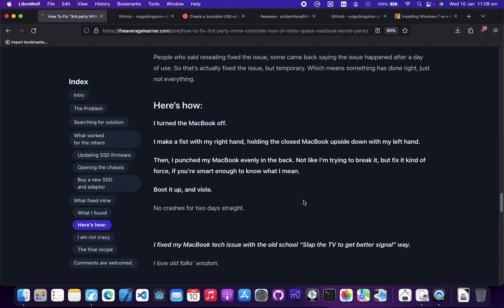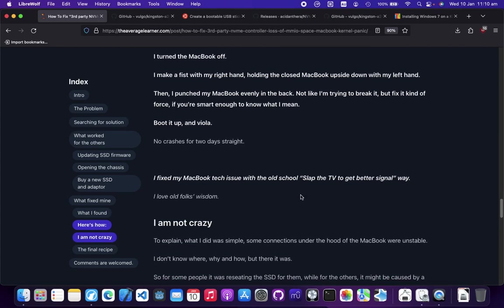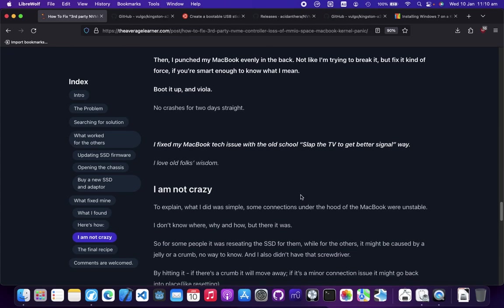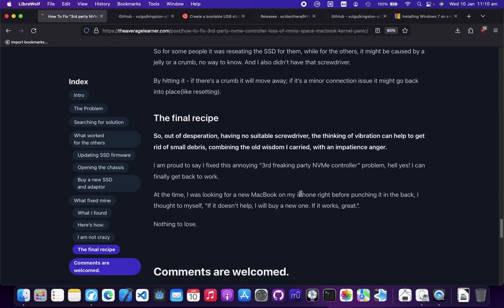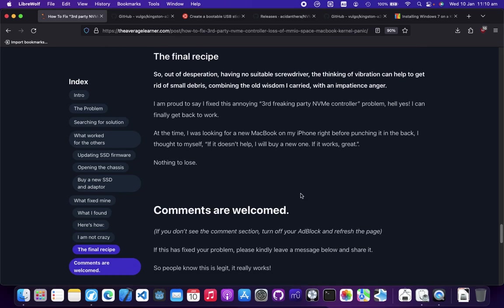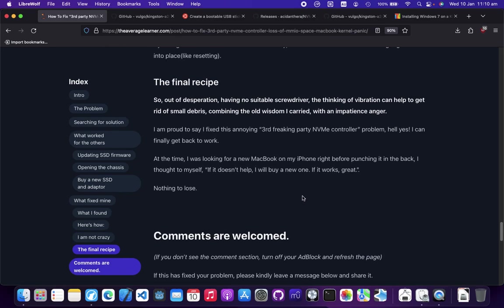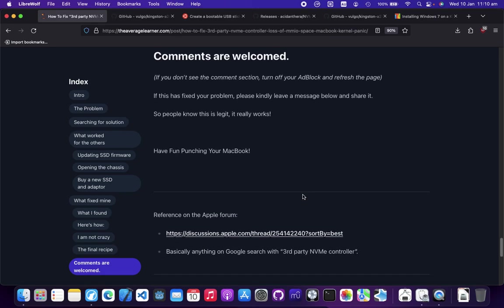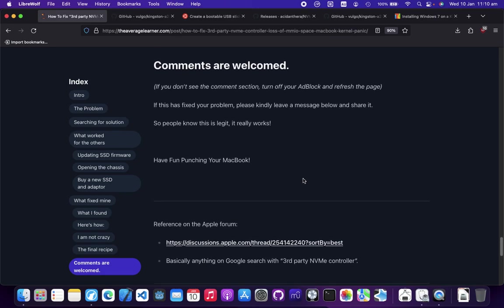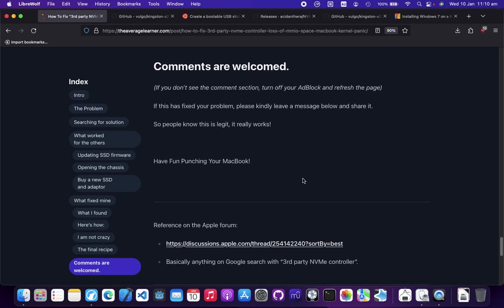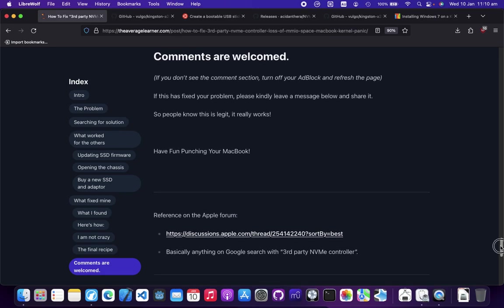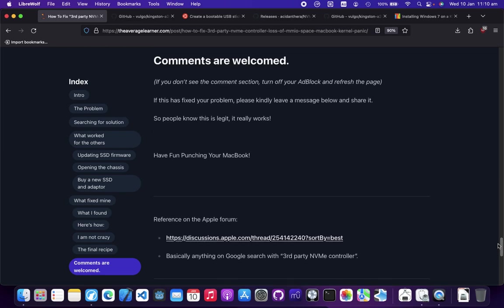There you go. I know it sounds crazy. I hope this helps you. If it really works for you as well as it's working for me, please comment below and hit a like so people know this is legit, I am not crazy.